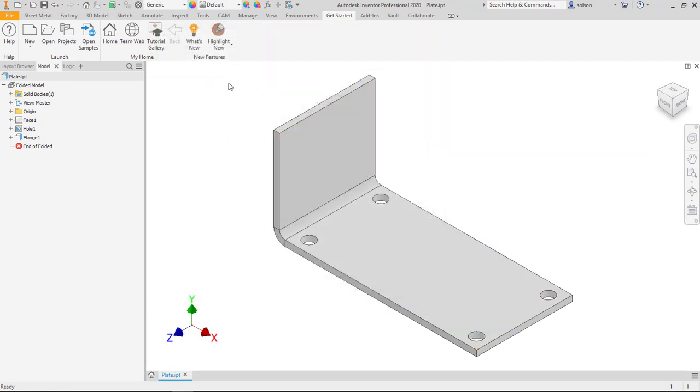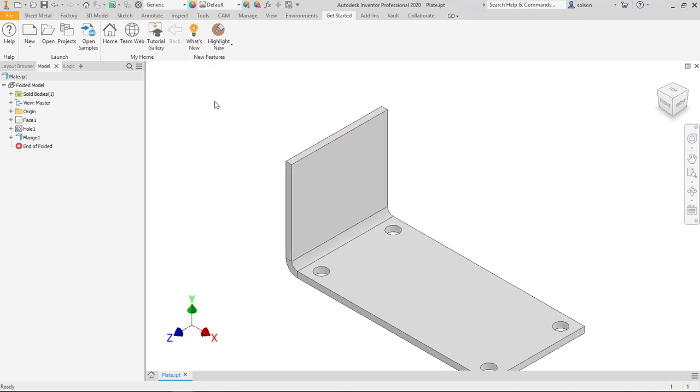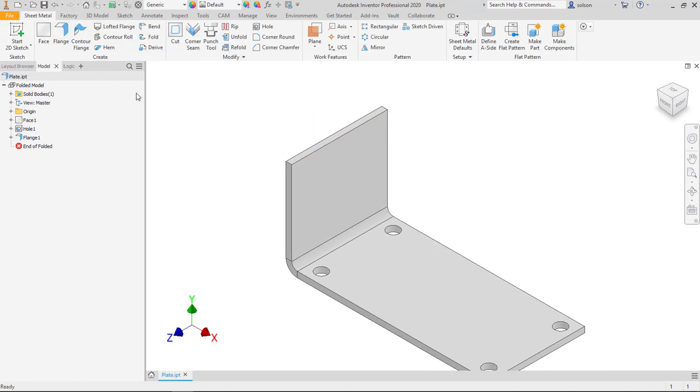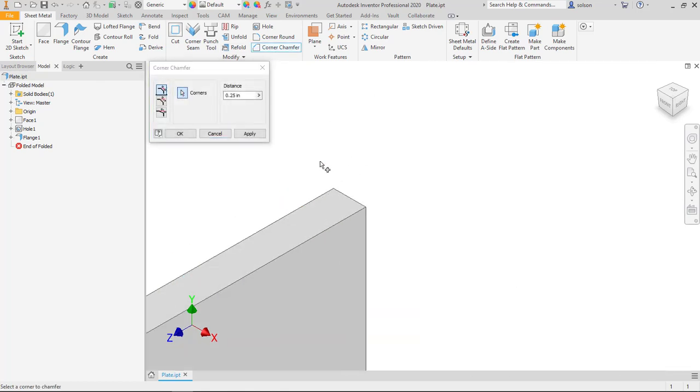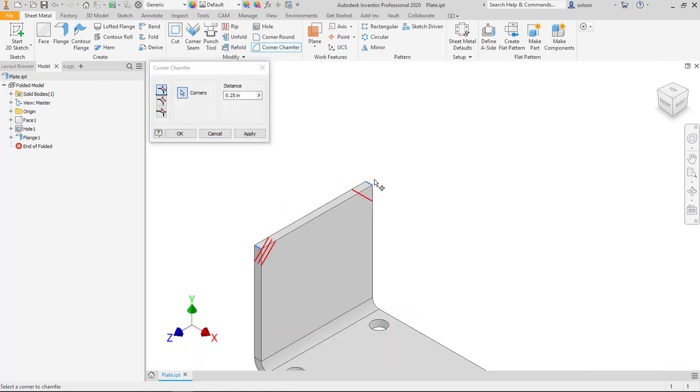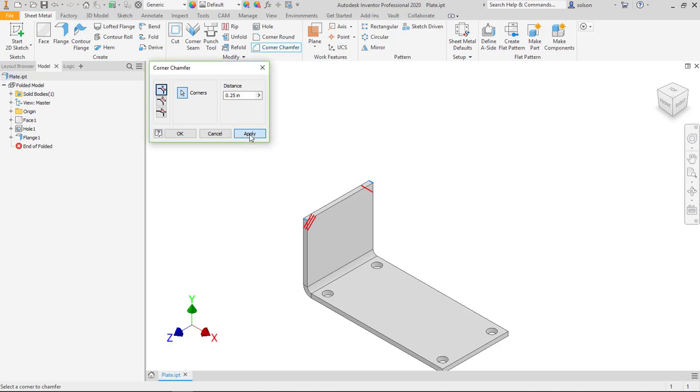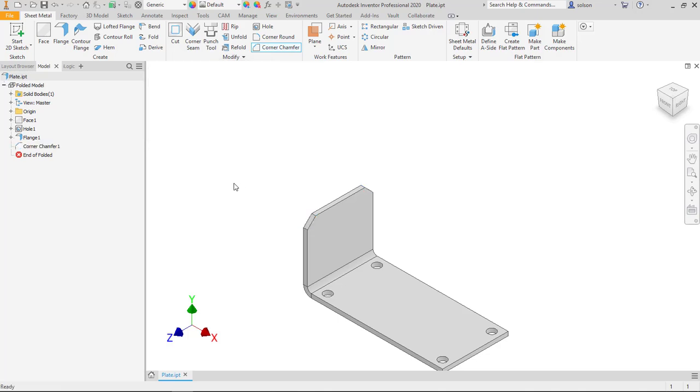What I'm going to do here is quickly modify this file and then we'll take a look at where that's done. I'm going to throw some corner chamfers on here, apply that, and save this file.